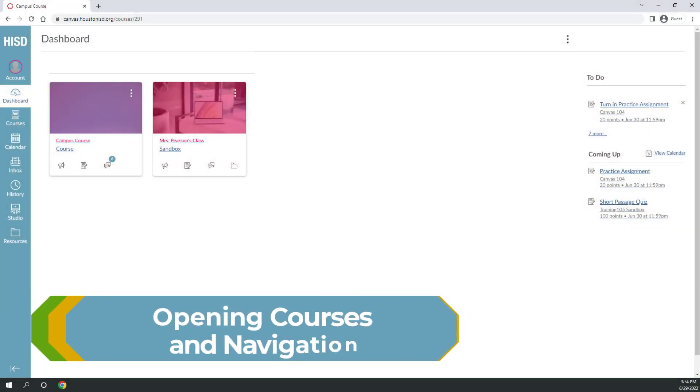In this video, we'll introduce you to how to open a course and navigate through activities.